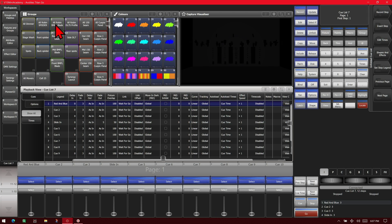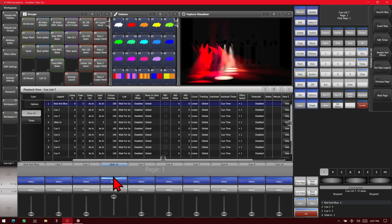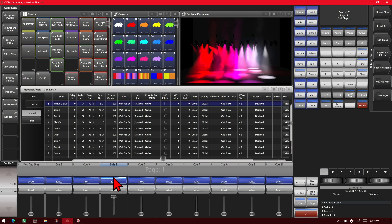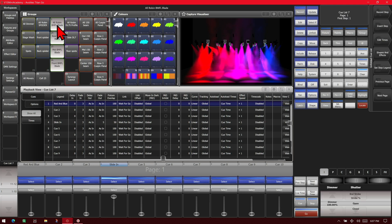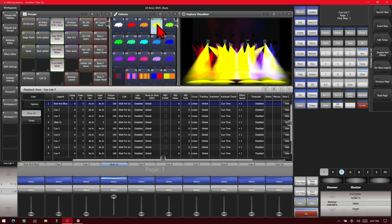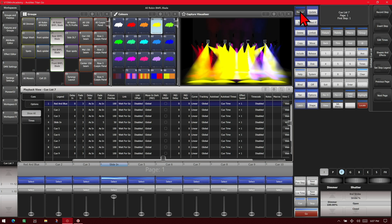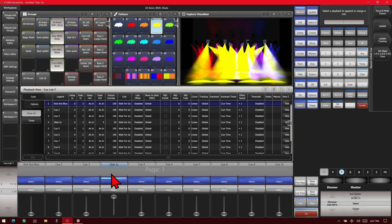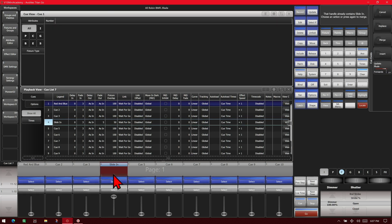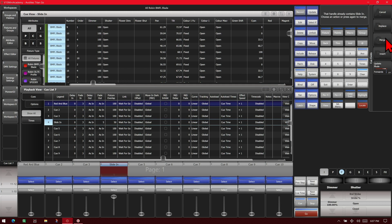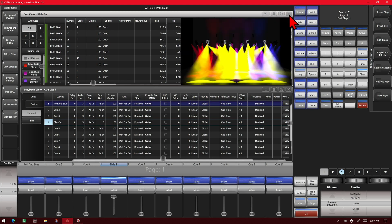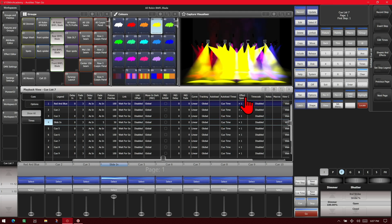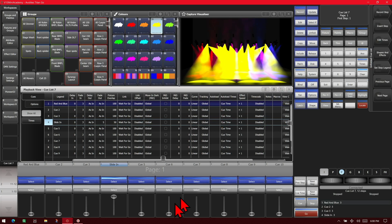Let's bring up cue 4 here, and then we'll change its look. We'll select our BMFLs and change those to yellow. Then we'll go ahead and hit Record and merge it. We see it has merged that in. So we hit Clear in our programmer.